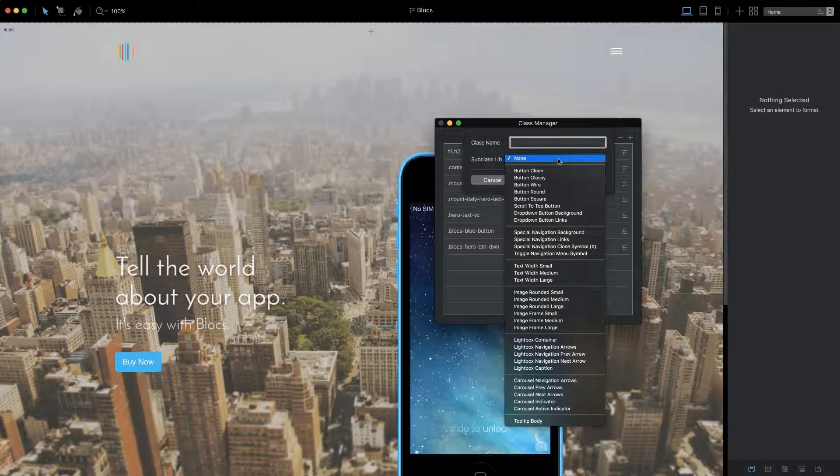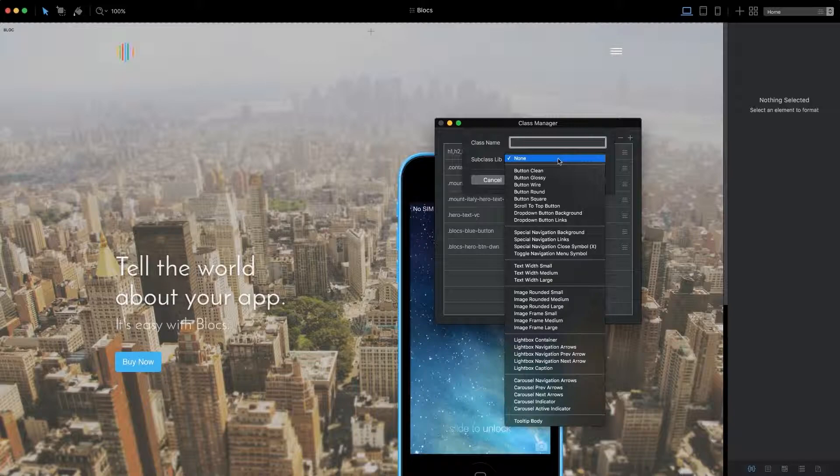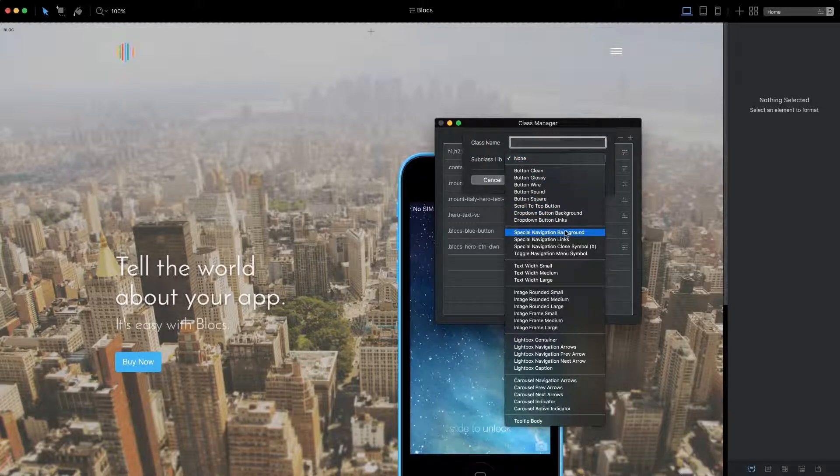I want to style the special navigation background color for my site, so I'll navigate to the relevant subclass and select it.